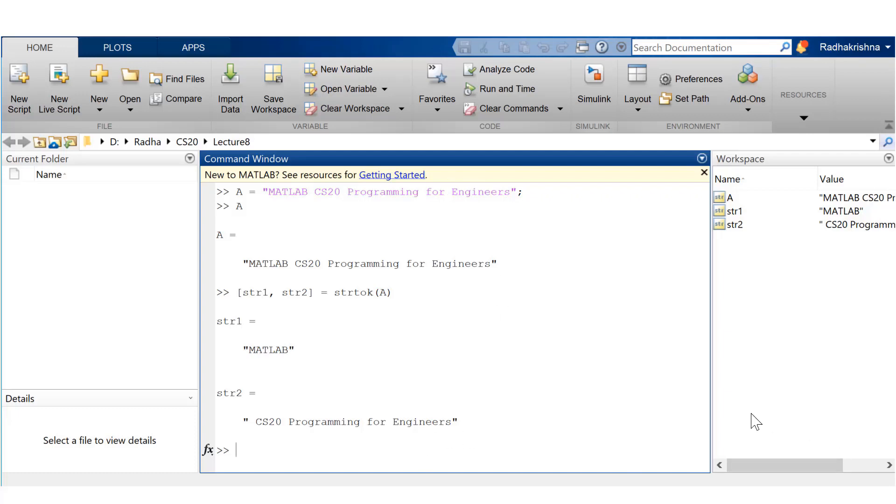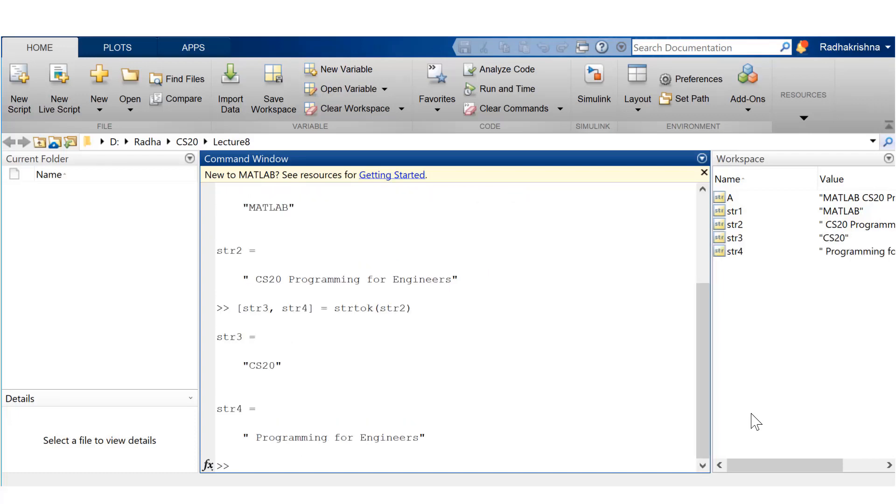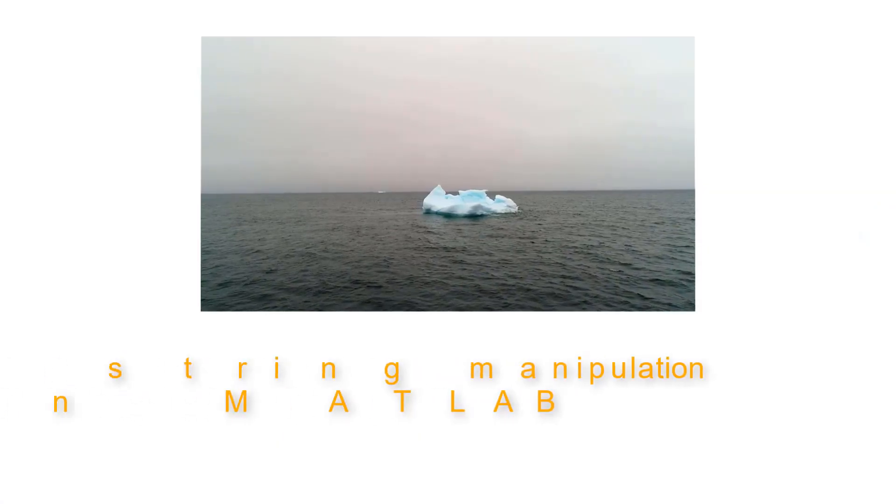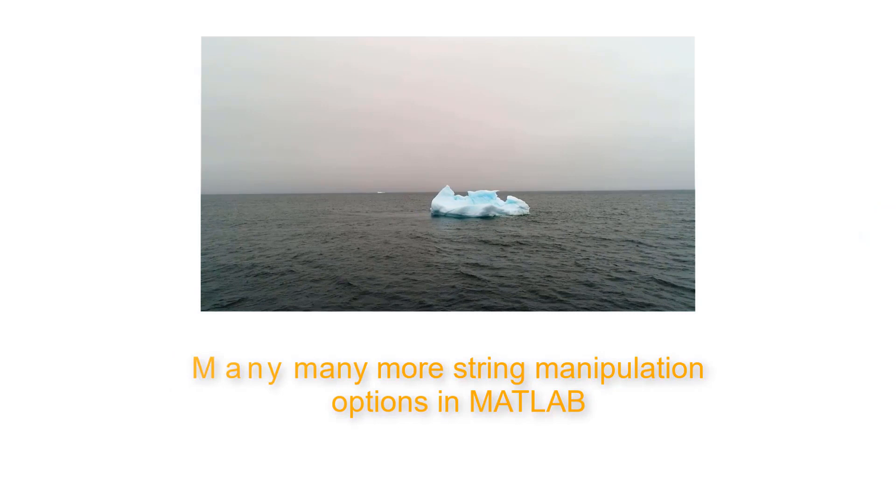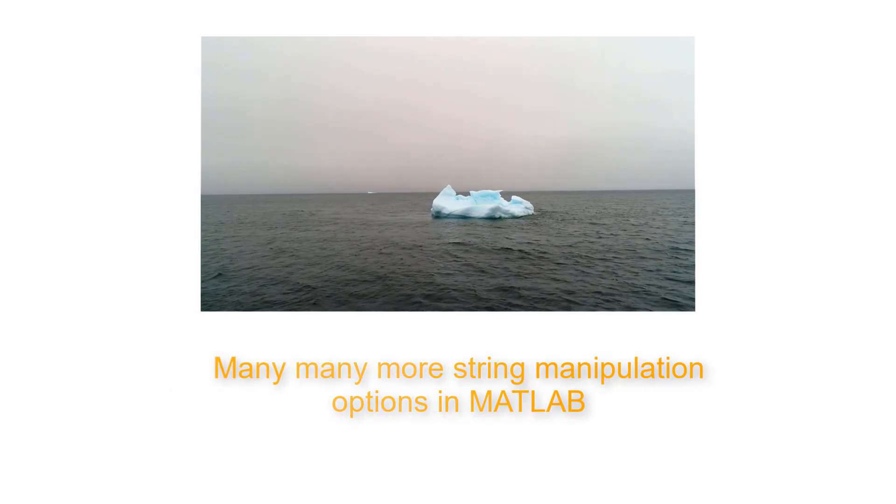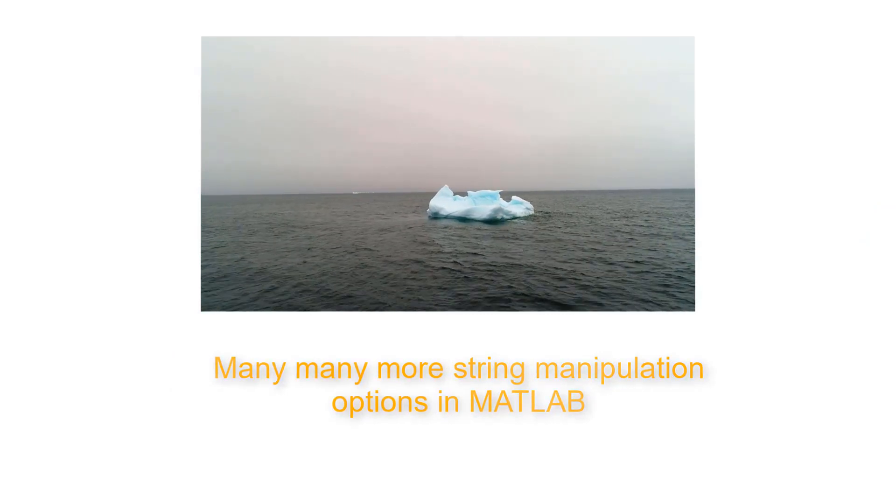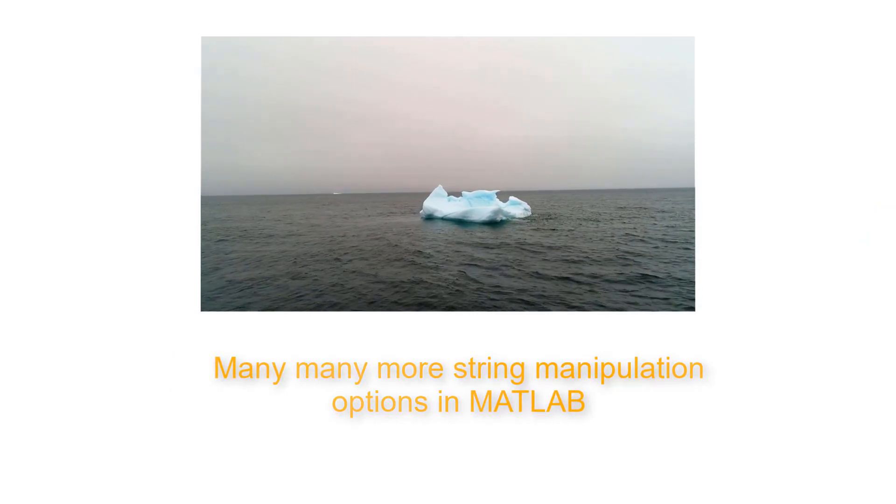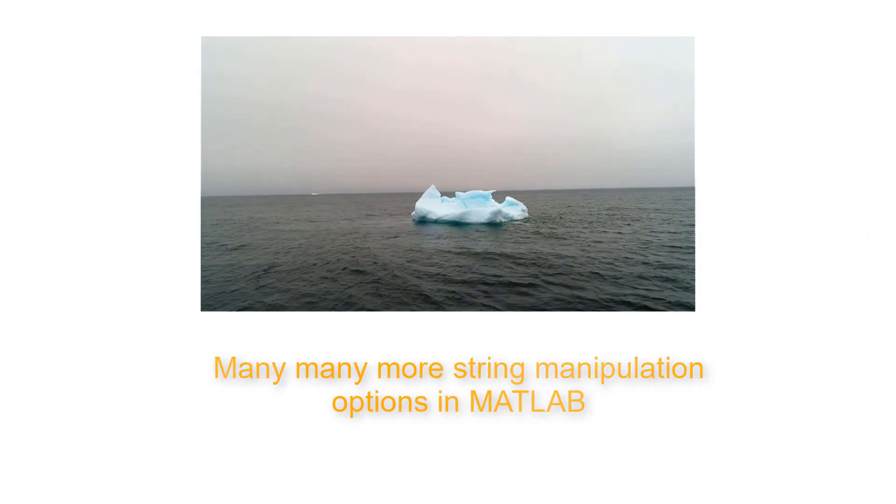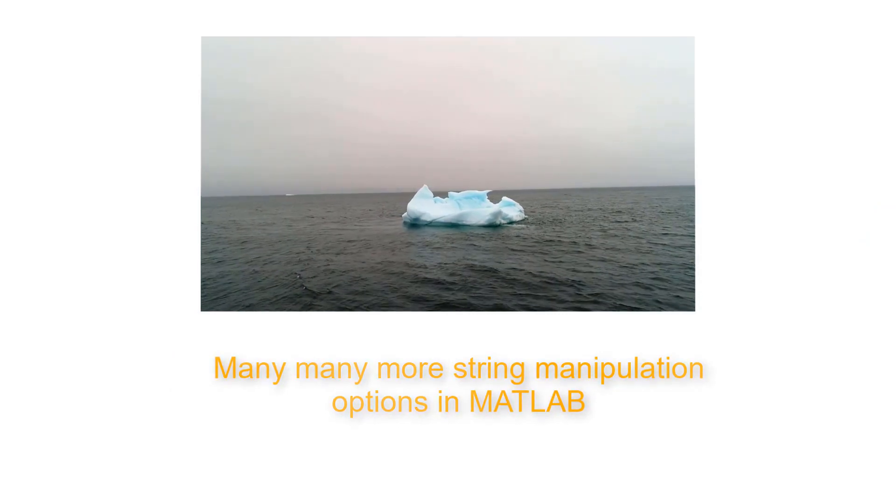So MATLAB has this inbuilt function called a string token or strtok. So when you use it, it can split the string into two strings at the first blank space that it sees. Okay, now you can keep repeating it until you parse the entire document. Now, whatever we've seen so far, it's like just the tip of iceberg. There are many, many more string manipulation options in MATLAB. Okay, so let's move on to the next topic, which is file input output.